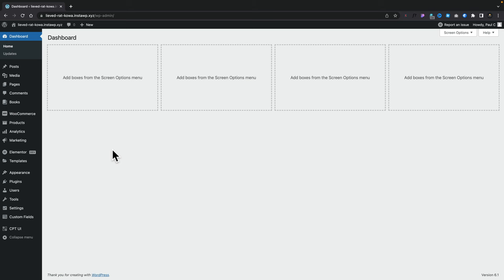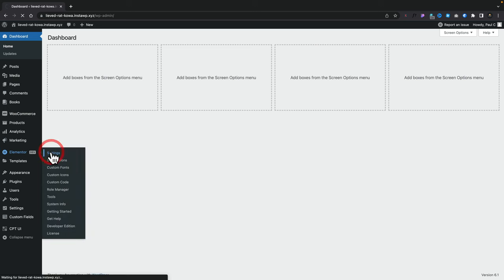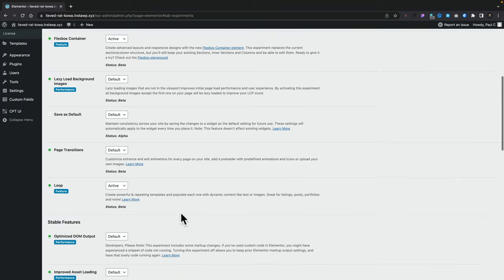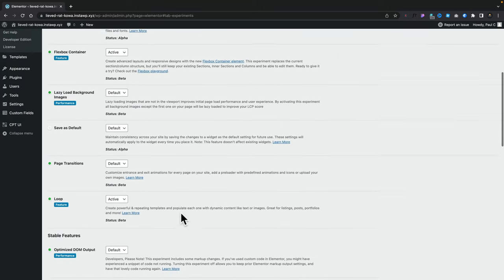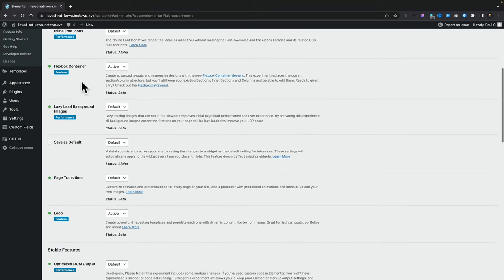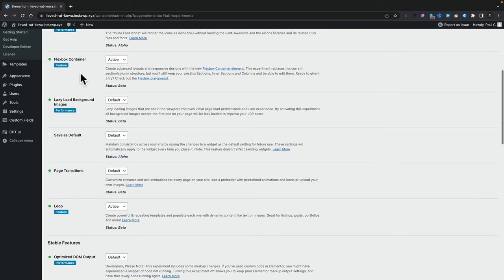Before you can even test this out, you're going to need to come into the settings section of Elementor, into the experiments, and ensure that you have two things enabled. First, you need to make sure you've got the Flexbox container enabled, which is now in beta — one step closer to actually being released. You also need to make sure you've got the loop feature enabled. Once you've got those enabled and saved, you'll have those features ready to start working.